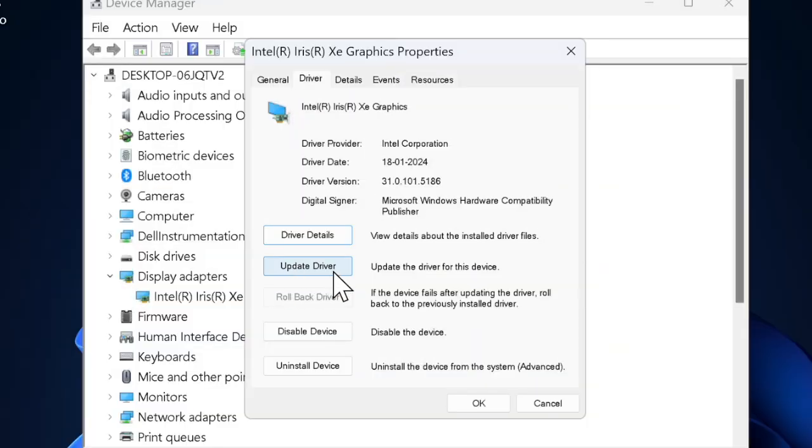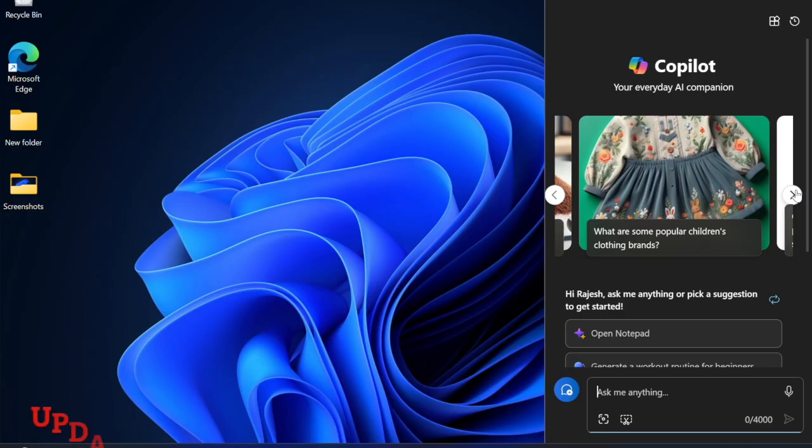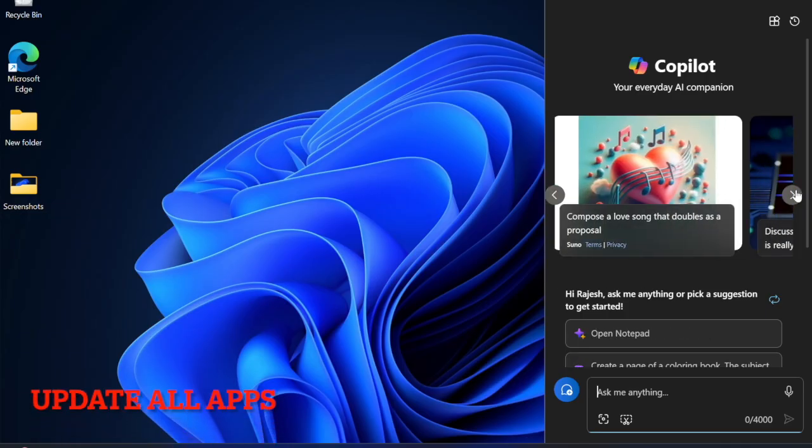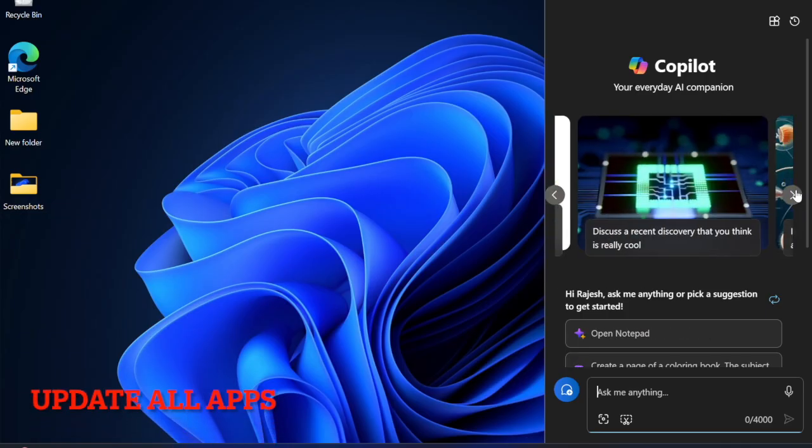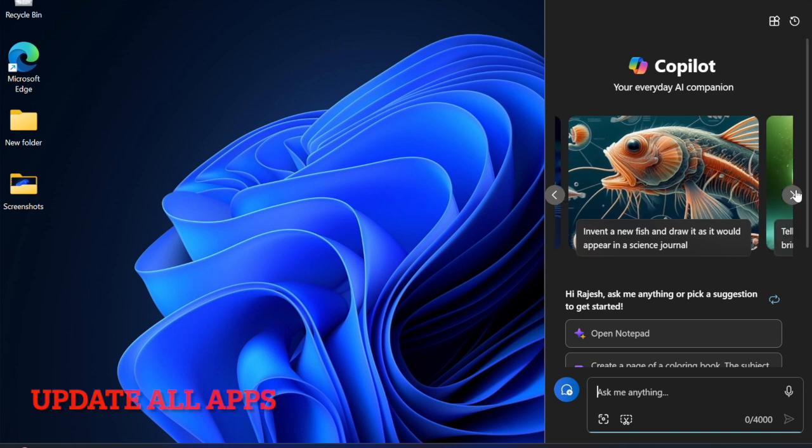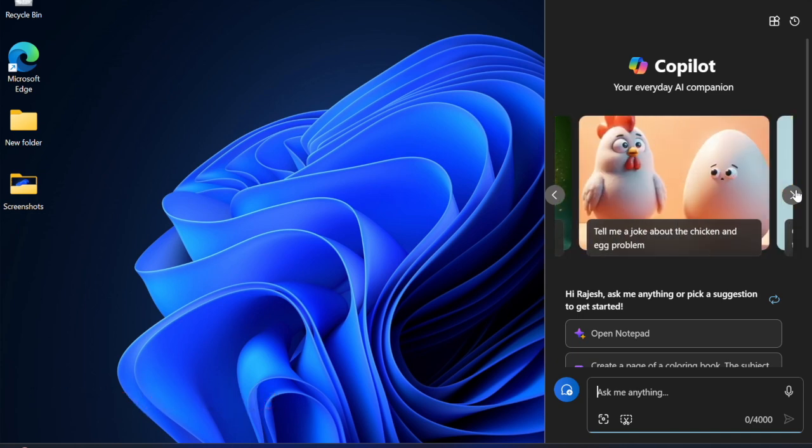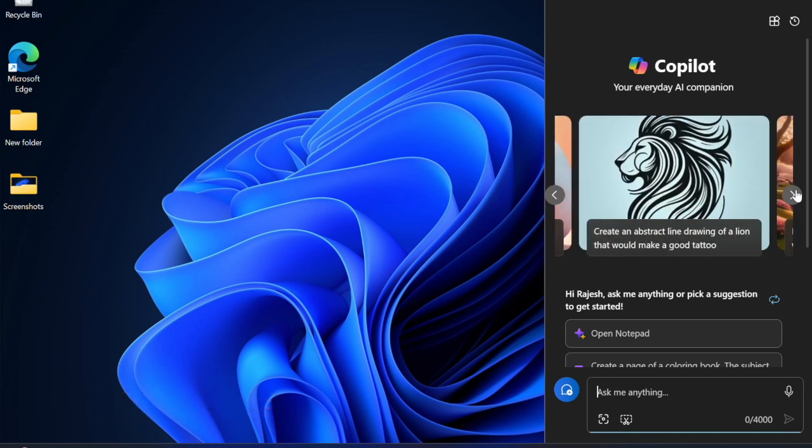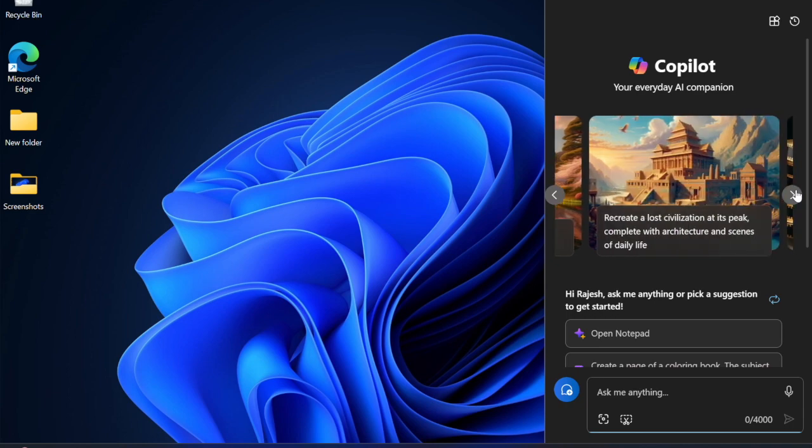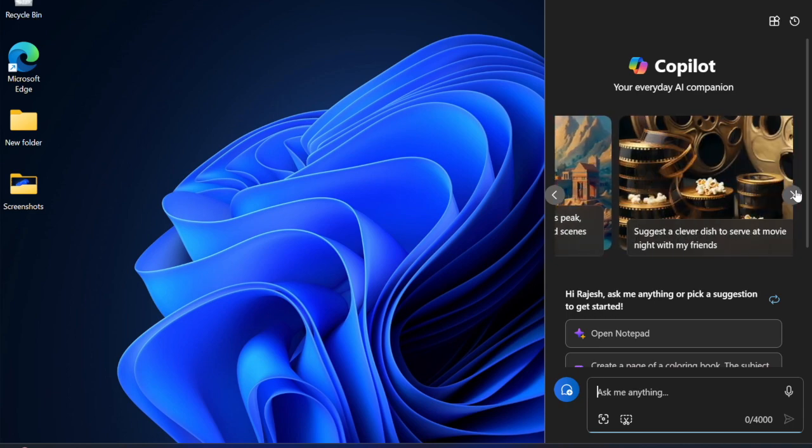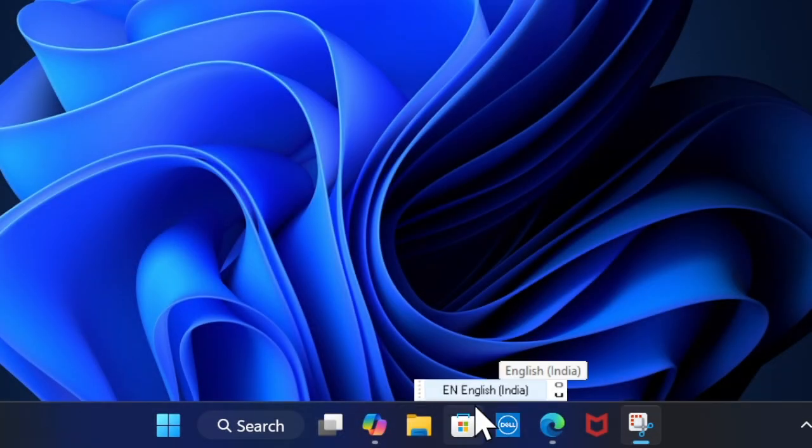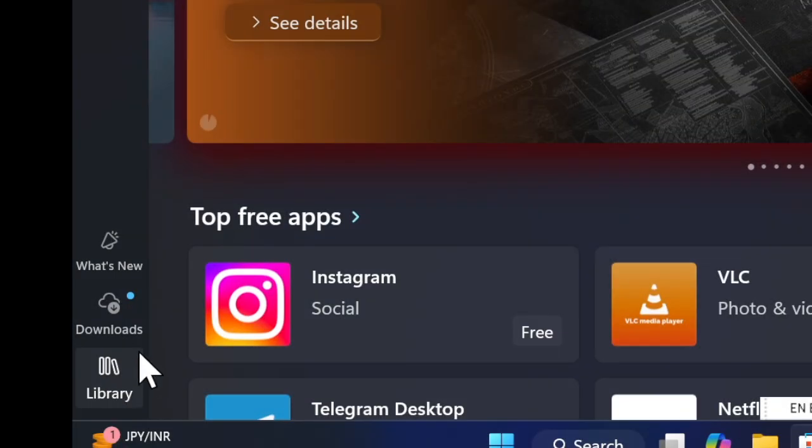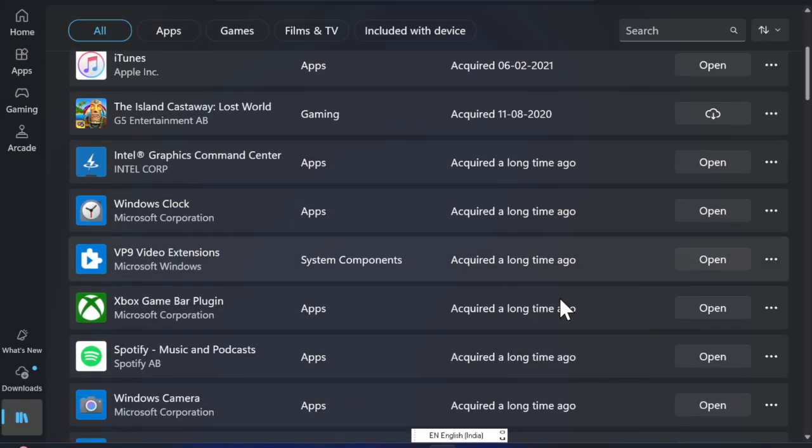Next up, I would recommend you to update all apps on your PC. Keeping apps updated can go a long way in helping your PC run smoothly. Launch the Microsoft Store app on your PC, select the Library tab in the left sidebar, hit Get Updates, and update all the apps on your device.